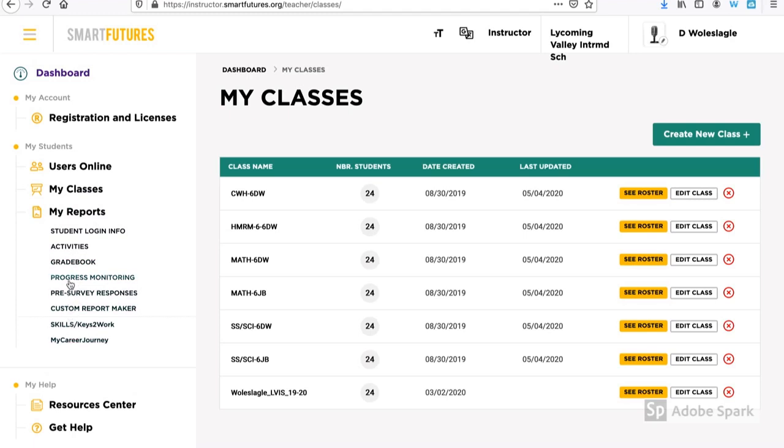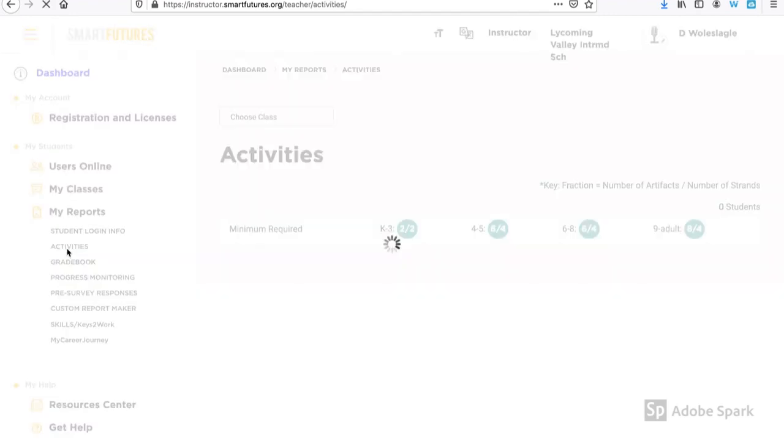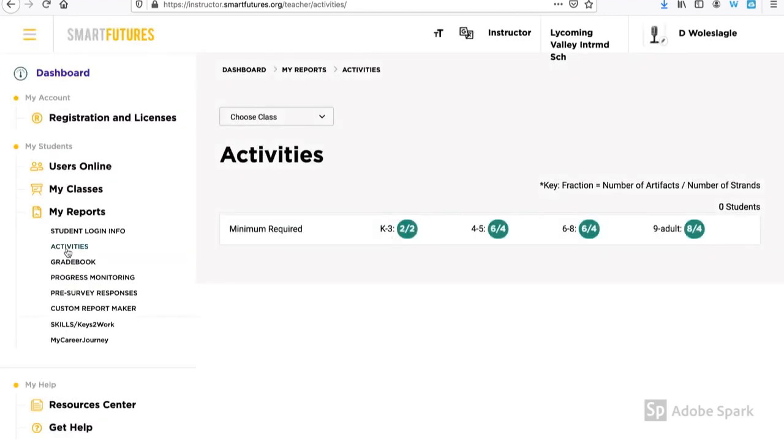I can look at the gradebook for my classroom and see what grades my students have on various activities and even portfolio content.